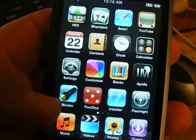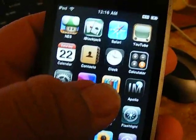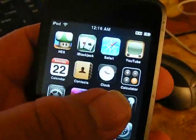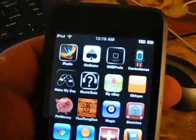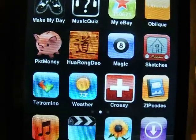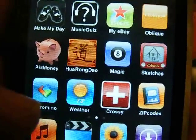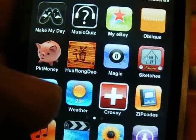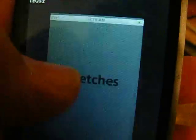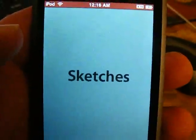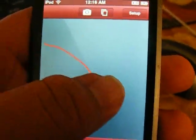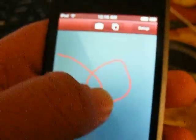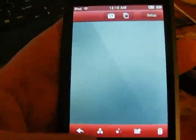What else works really good? The weather I like. Sketches, this is where you can draw. I'm going to need to shake it for it to go away.